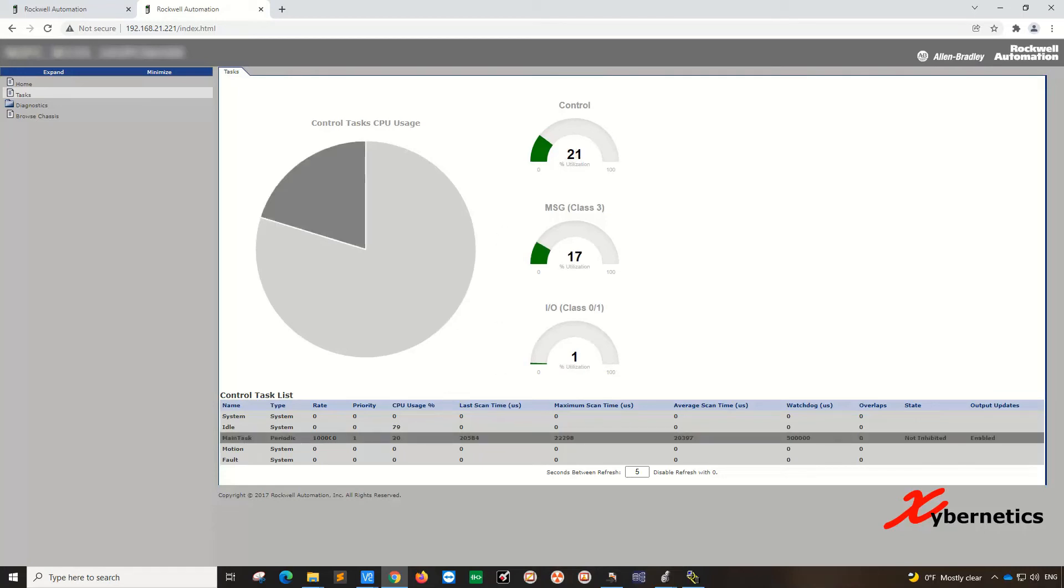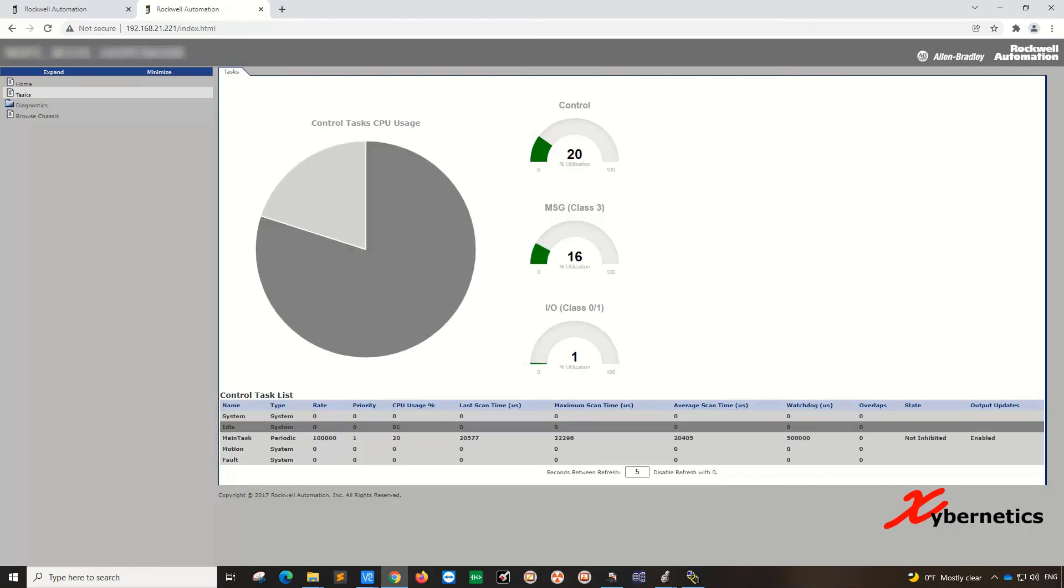If you look at the main task here, the scan rate is similar. It's about 0.1 second or 100,000 microseconds. The CPU usage for the main task or the control side of things is 20 percent, similar to what is shown here. The idle is 80 percent. So both the PLC CPUs are very lightly loaded.